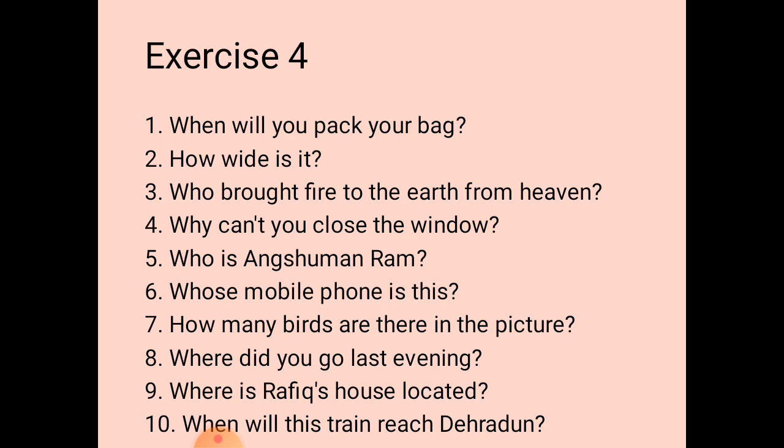The eighth one: the answer is 'I went to watch a movie last evening.' We need to prepare a question for that: 'Where did you go last evening?'